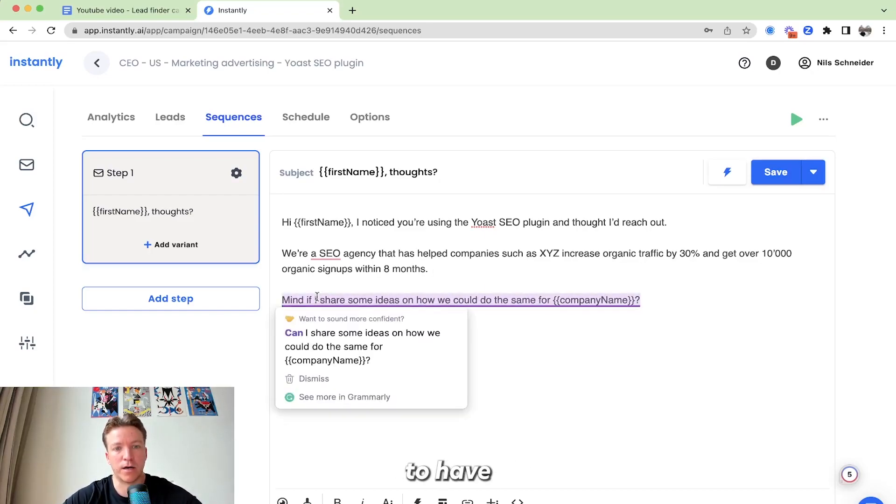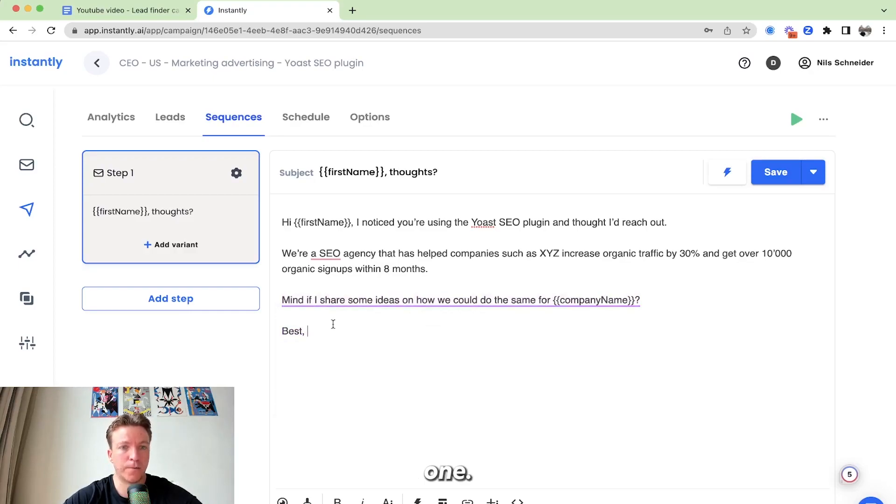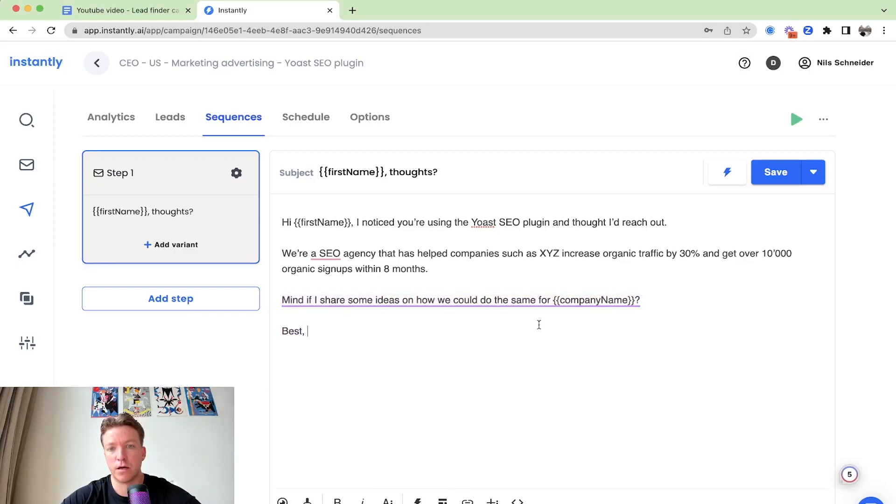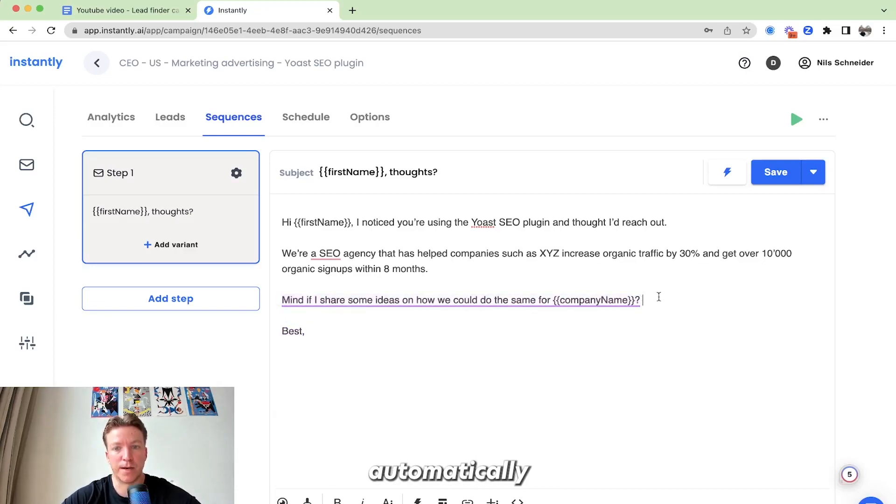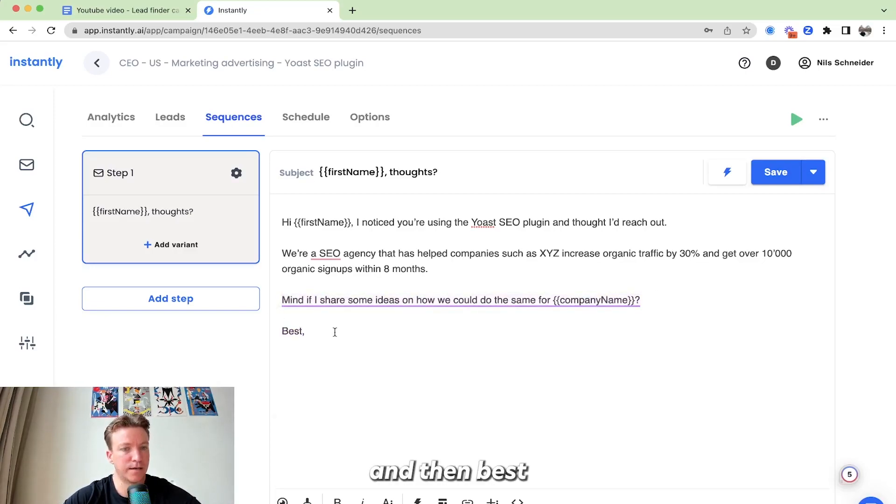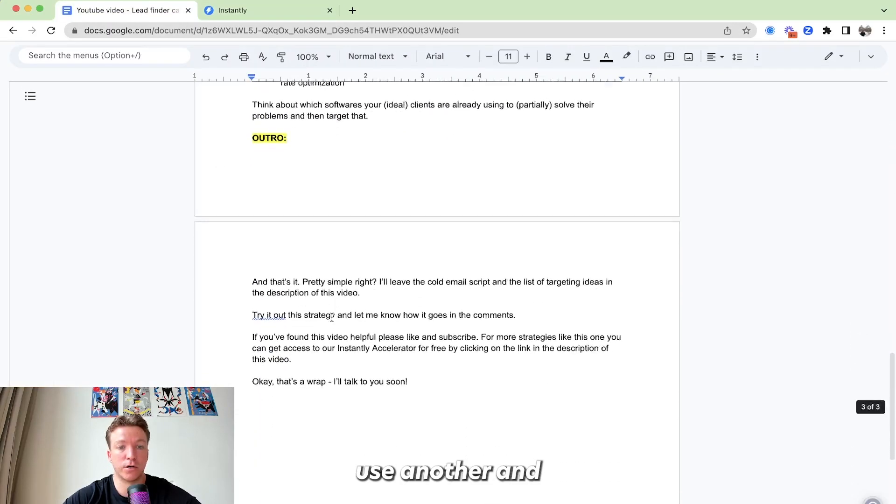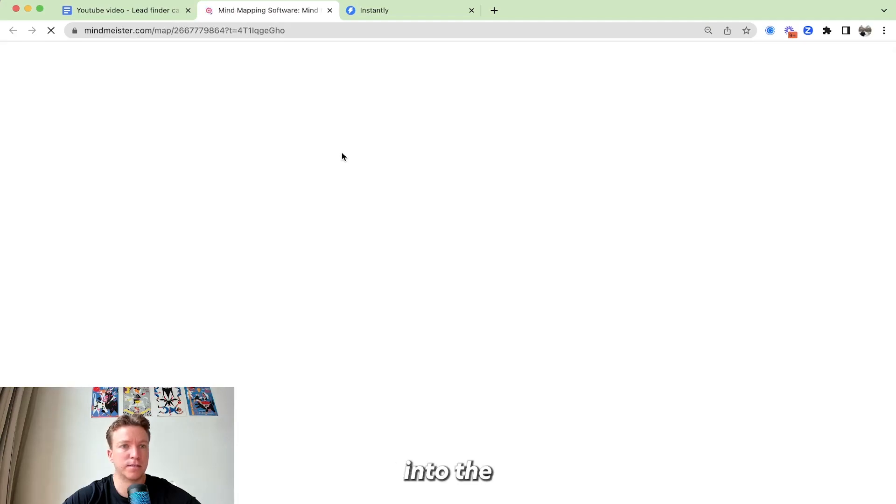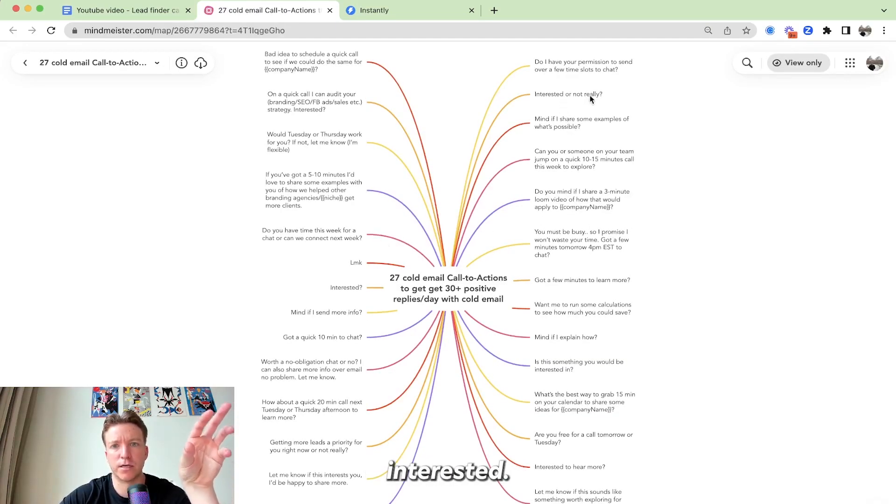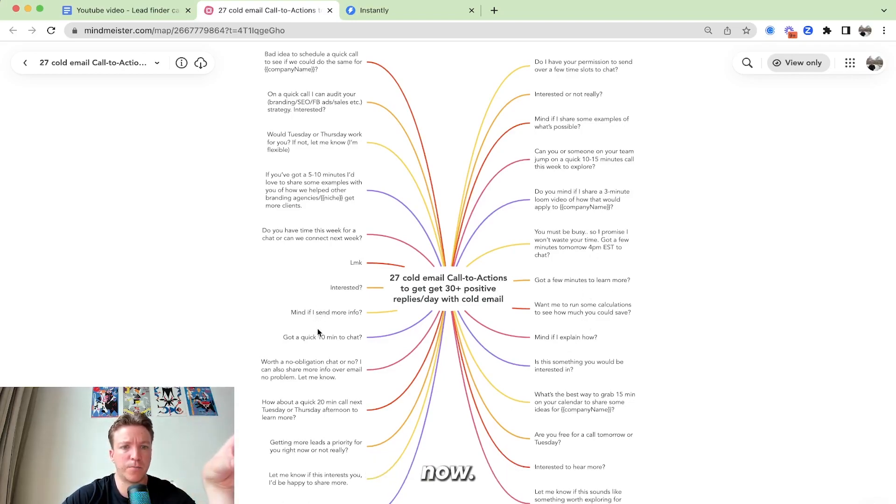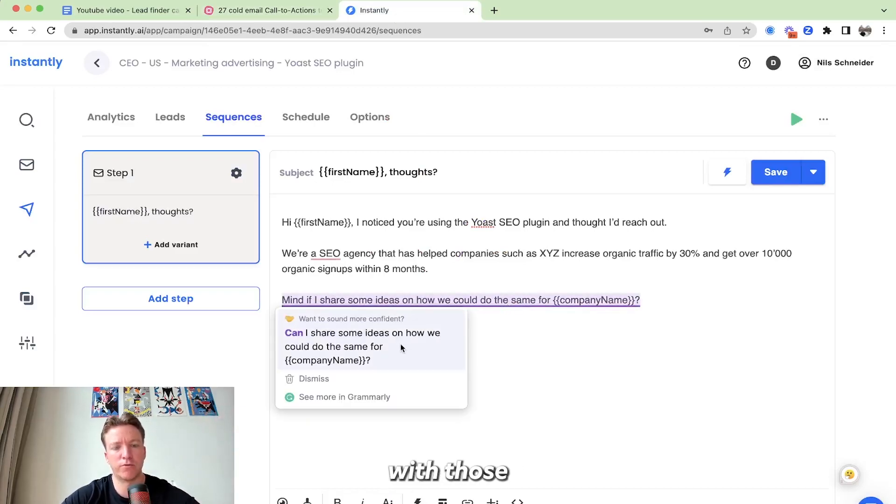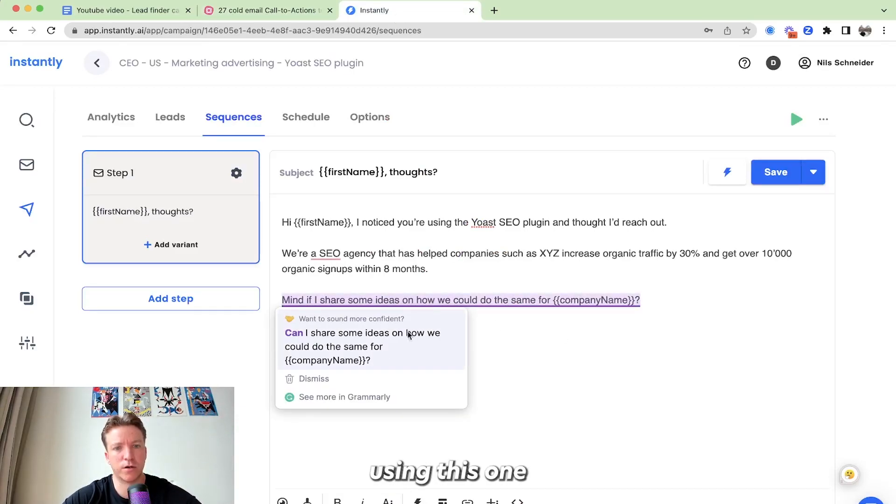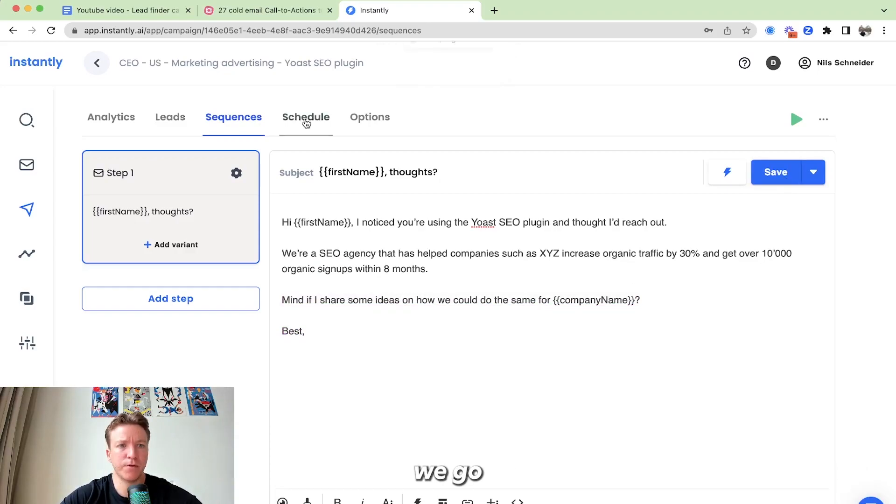And then here, we're going to have a call to action. You can use this one. Mind if I share some ideas. Now we could do the same for company name. This will automatically insert the company name and then best. And that's pretty much it. If you want to use another call to action, you can do that too. I'm going to add this into the description as well. So different call to actions. You know, you can say interested. I've got a few minutes to learn more. Mind if I explain now? I've got a quick 10 minute to chat. Like, you can play around with those call to actions. I'm using this one for now. And then we move on. We save it.